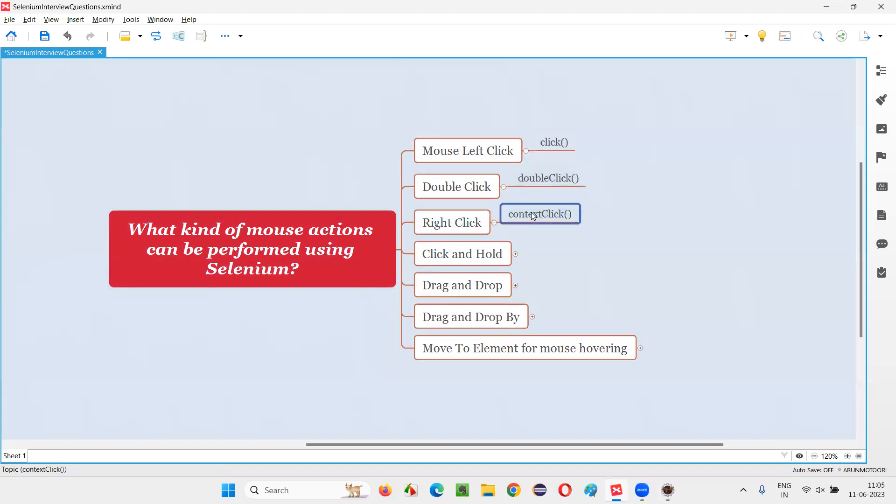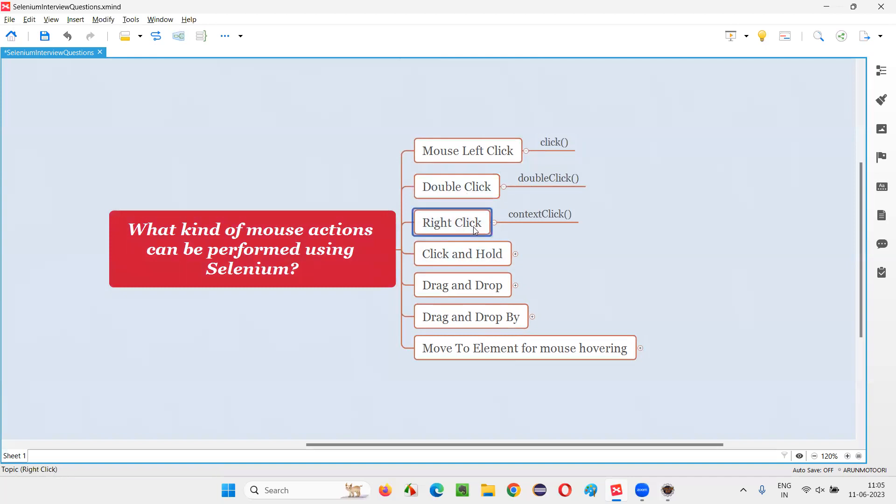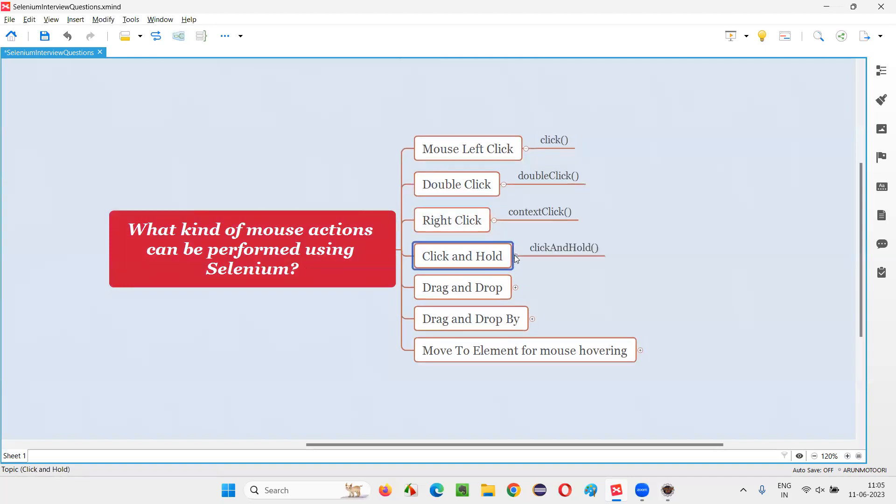Then right click, context click is a command for right clicking. Mouse right clicking. This is mouse double click, this is mouse right click. Then click and hold, mouse click, that is left click and hold.